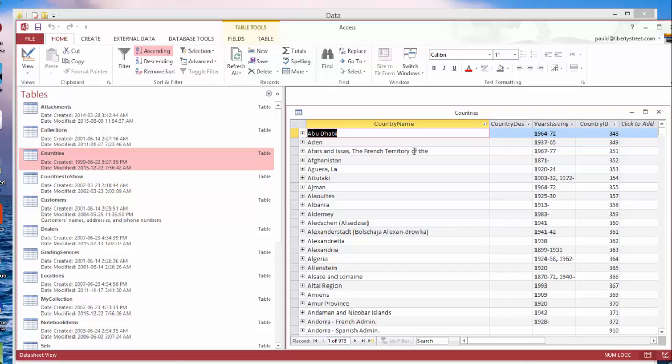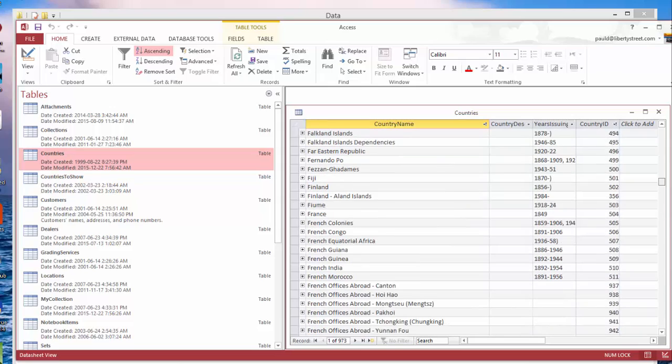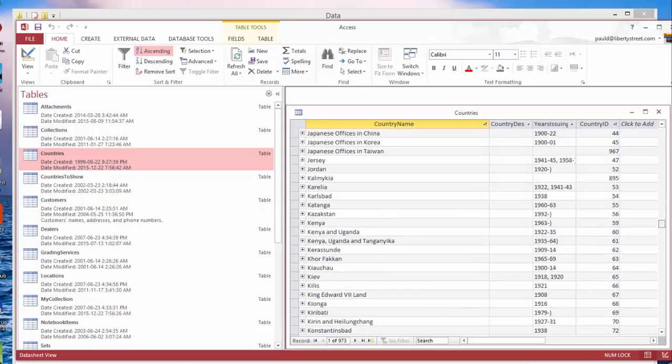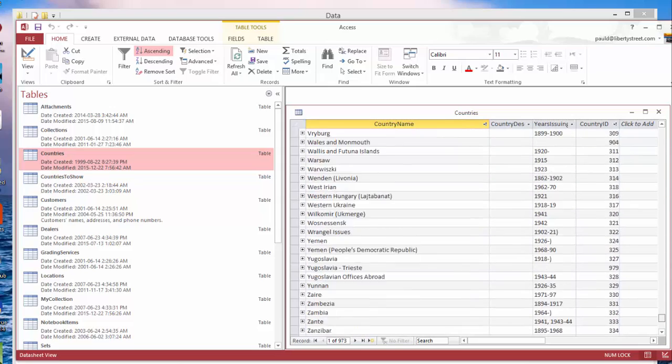What we did a couple years ago: we added every country or stamp-issuing entity in all the Scott catalogs. We went through the entire Scott catalogs and entered every country and stamp-issuing entity, so you should not have to add a country.